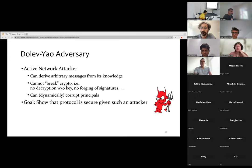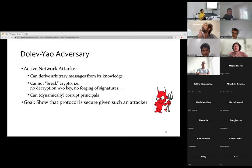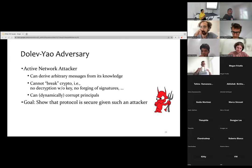Question: isn't corrupting a principal and forging signatures the same thing? By corrupting a principal I mean that some state of that principal has been compromised. With forging I mean that the adversary can actually create a copy of a signature without knowing the key. With corruption I mean that the adversary has access to the actual key that was used for performing these operations.